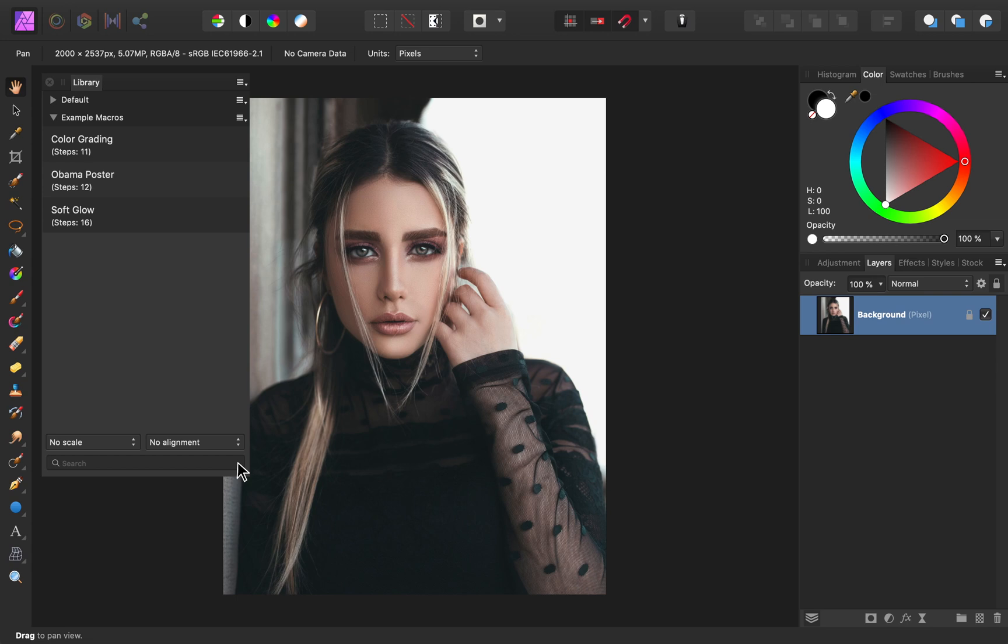As you might have noticed, all of our macros are inside of a group. These groups are called categories. Affinity comes with a category of default macros. And if you follow along with this video, you'll also have a category called example macros.